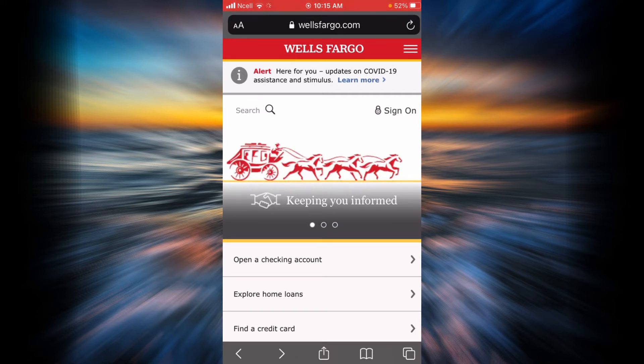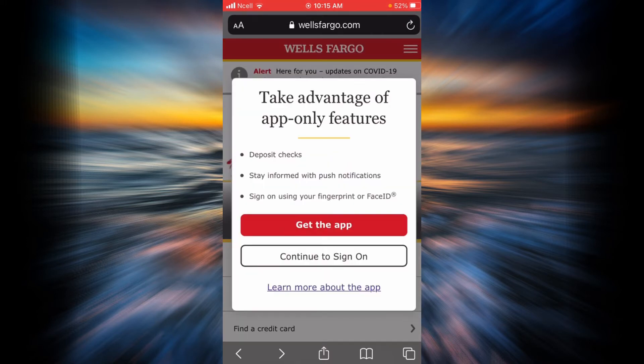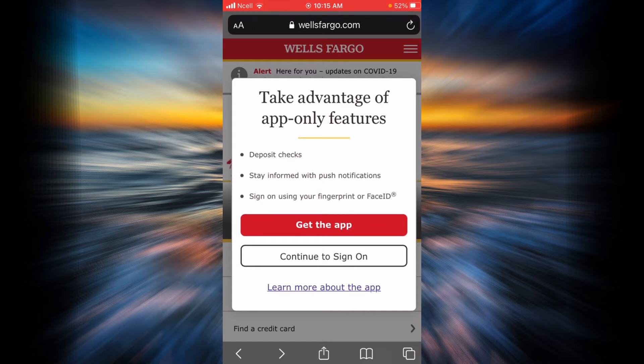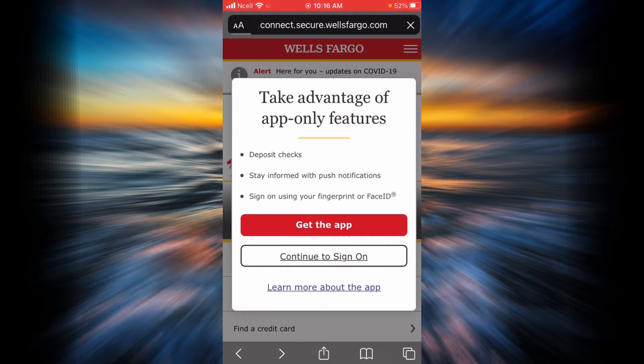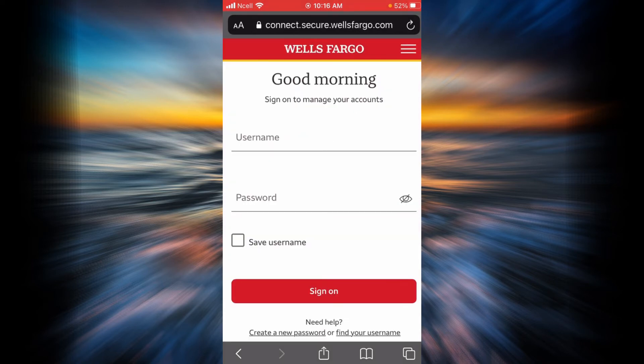Now remember that you can also get Wells Fargo app on your phone, which is going to make it easier for you to use your online banking. If you want to get the app, go ahead and tap on get the app. But if you want to continue through your browser, go ahead and tap on continue to sign on. In this example, I'm going to tap on continue to sign on.